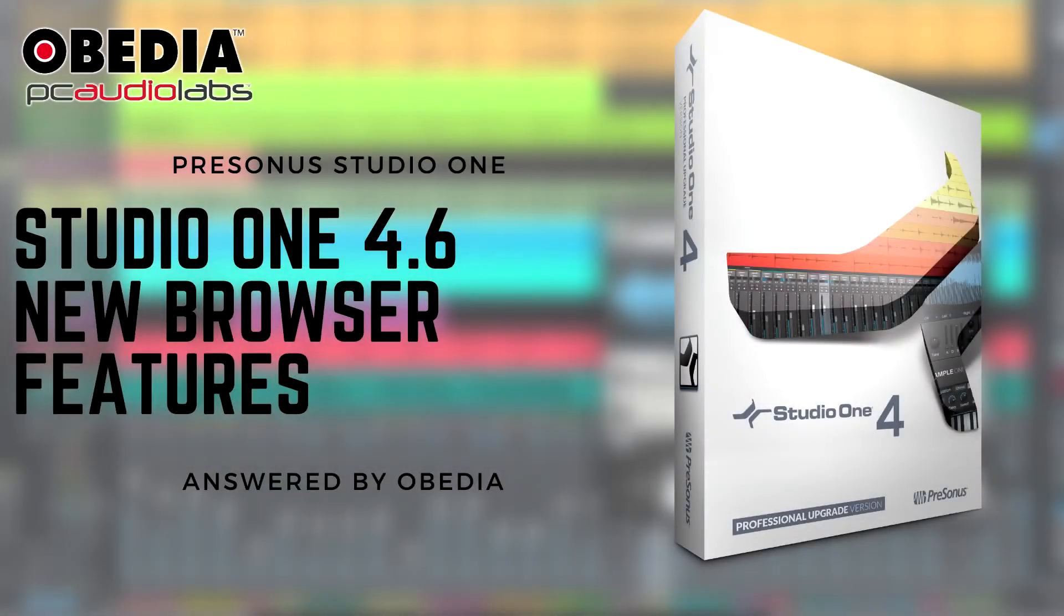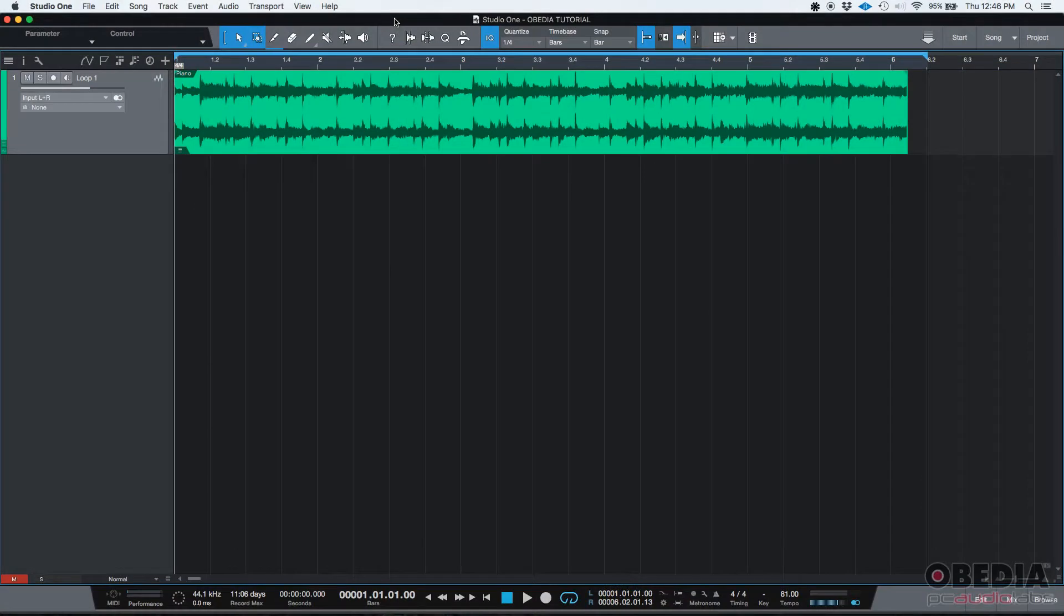Hey guys this is Henry from OBD again. Today we're going to be talking about the new features included in Studio One 4.6. This is the first tutorial on that series.